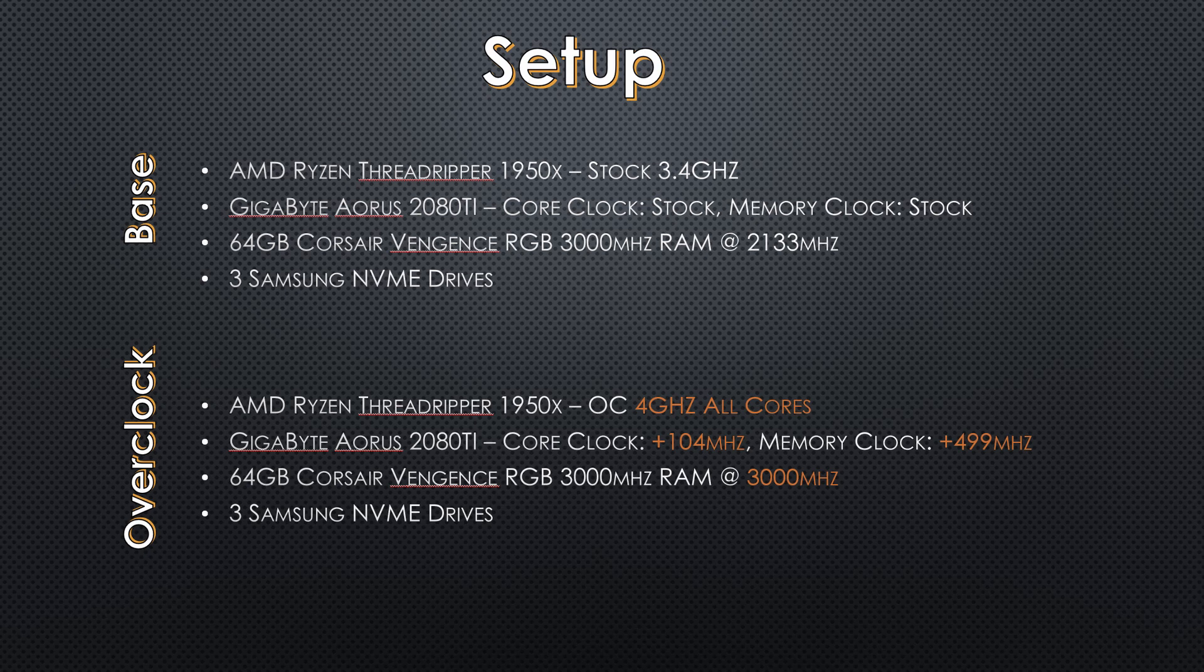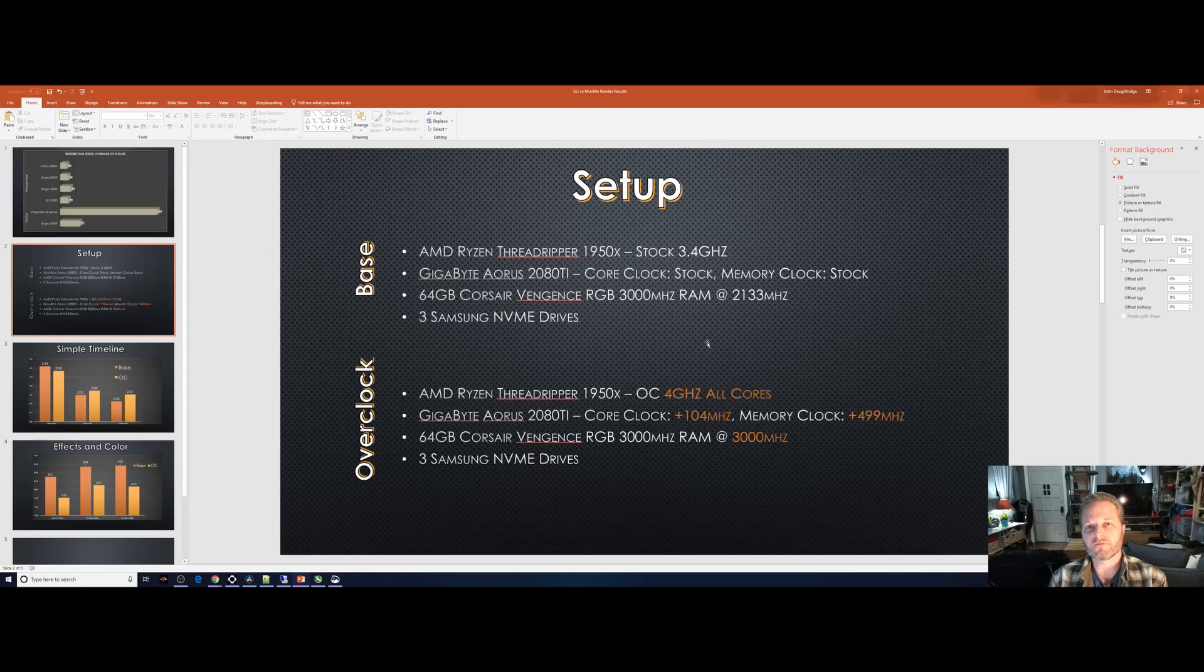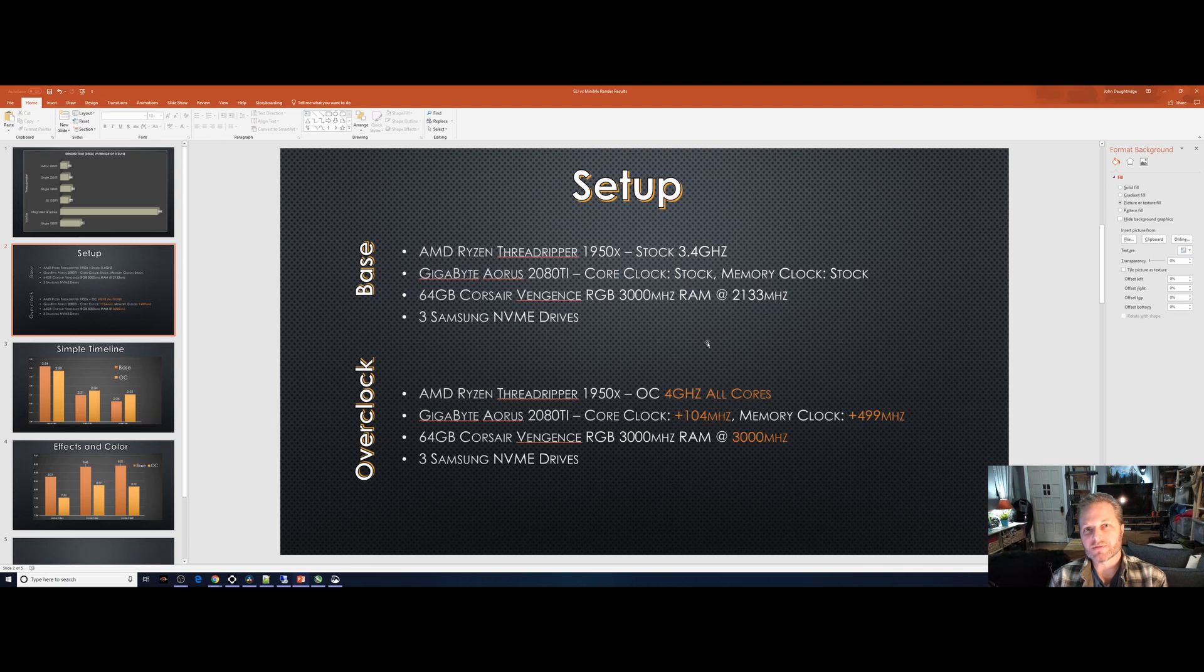In the overclock configuration, I was using the same hardware, but the Threadripper was running at 4 gigahertz across all cores. My 2080 Ti had an extra 104 megahertz on its core clock and 499 megahertz in its memory clock, and my RAM was running up to its rated spec at 3000 megahertz. Let's look at the results. It's quite interesting, and I think there's two takeaways.